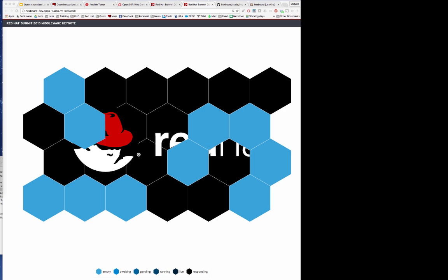One of the measures of successful DevOps environments is cycle time, the amount of time it takes to get a single changed line of code all the way out to production. This is a measure of time to market. So let's put our developer hats on and make a change to this application. In this case, I'd like to change the graphic used as the backdrop for the hex board.